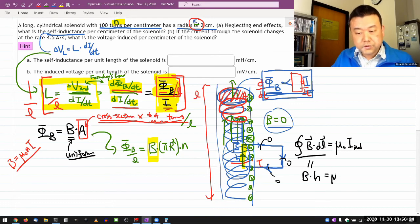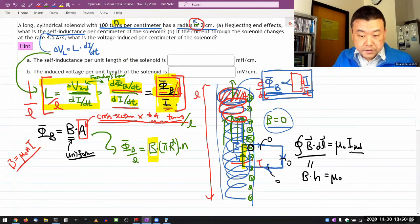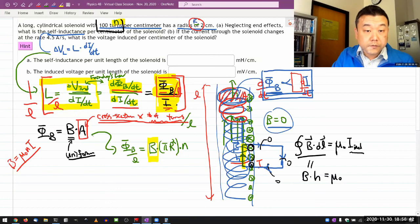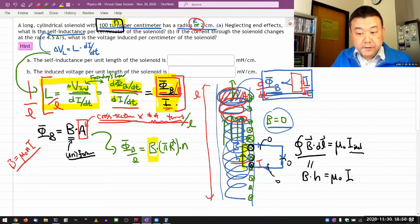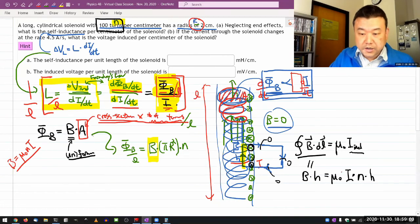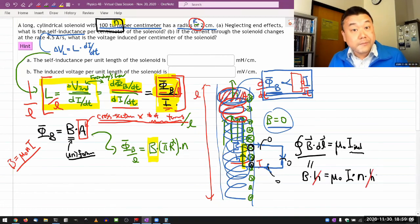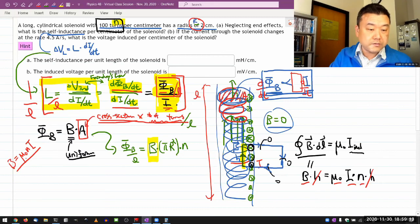The right-hand side is μ₀ times the current enclosed. The number of loops enclosed is the number of turns per length times the height h. So the enclosed current is the current per wire times n times h. You see that h cancels out — which is great because that's an arbitrary parameter I don't want in the final expression. You get magnetic field equals μ₀In, which is what I had memorized.